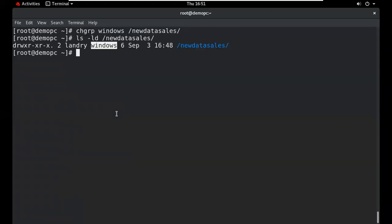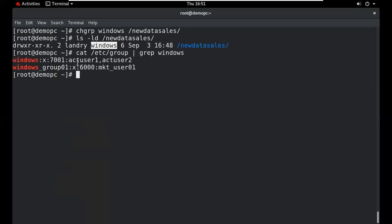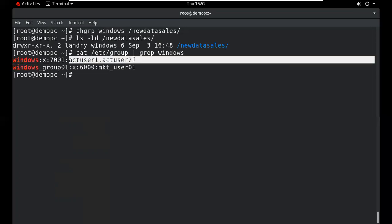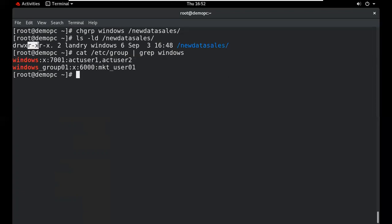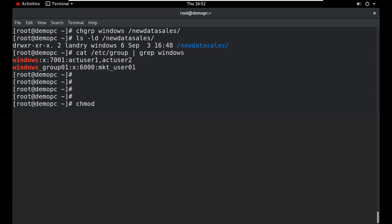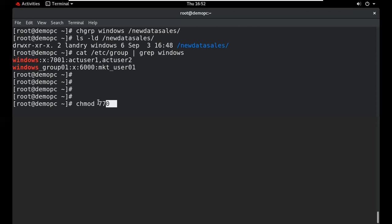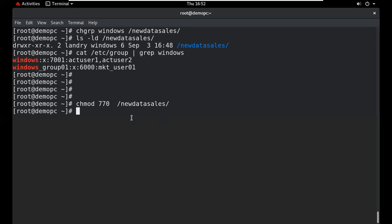The group has two users. Use chmod 770 to change permissions: the first 7 gives full permission to the user owner, the second 7 gives full permission to the group, and 0 means no permission for others. Now the user owner and group owner have full permission and others have no permission.